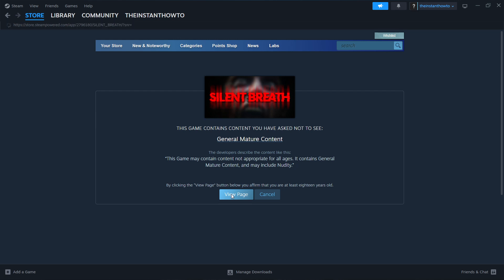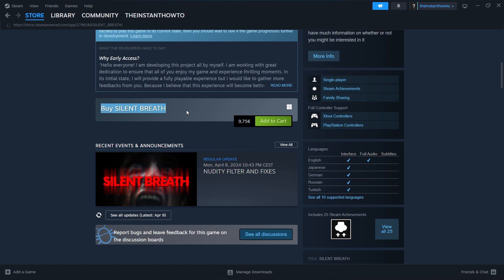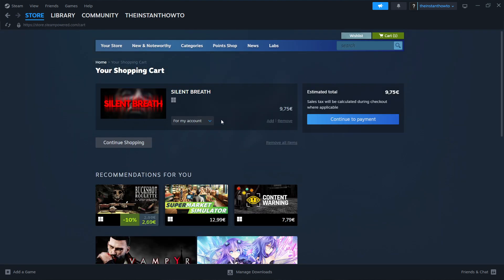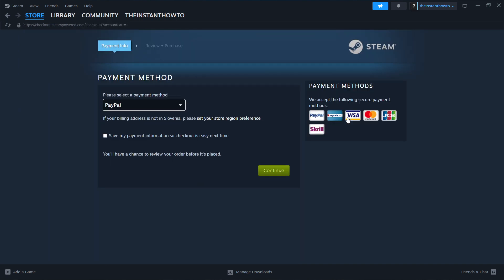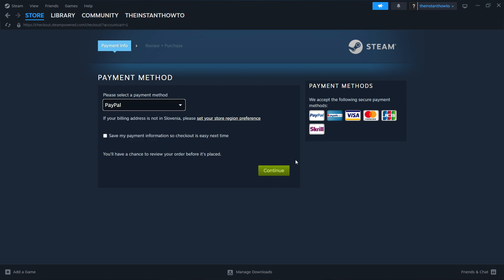You simply want to click on it, then click View Page. Scroll down to where it says Buy Silent Breath and click Add to Cart, then click View My Cart. Select whether you want to buy it for your account or as a gift — I'm going to click for my account. Then click Continue to Payment. You want to select a payment method from the drop-down menu. I'm going to choose PayPal, but you can choose any option from the list. Just choose one that suits you best, then click Continue and complete the checkout process to buy the game.